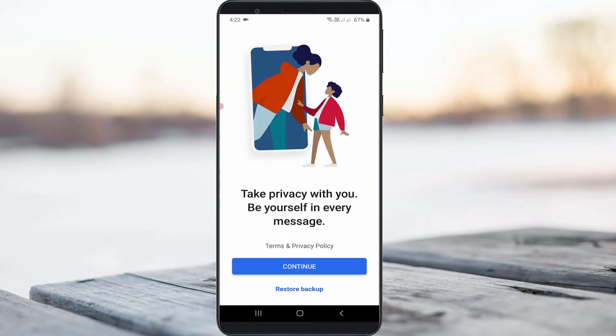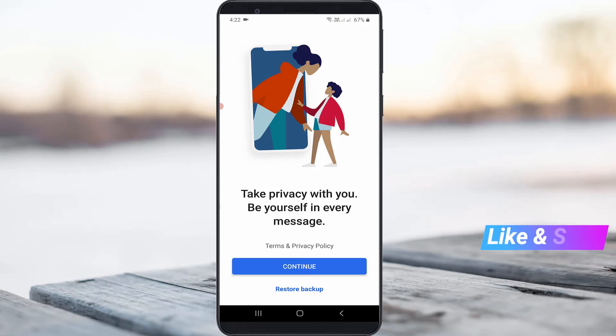So finally you can see that my Signal Messenger account is successfully deleted, and it shows the welcome page. This is the way you can easily delete your Signal Messenger account by watching my tutorial.